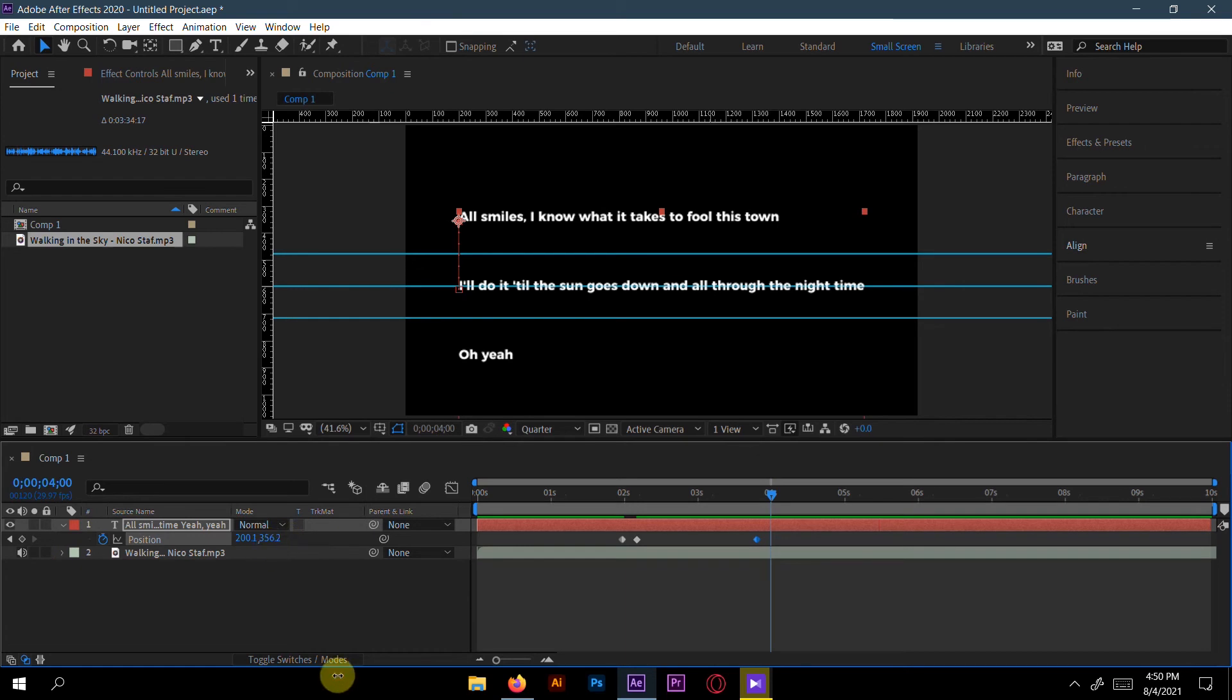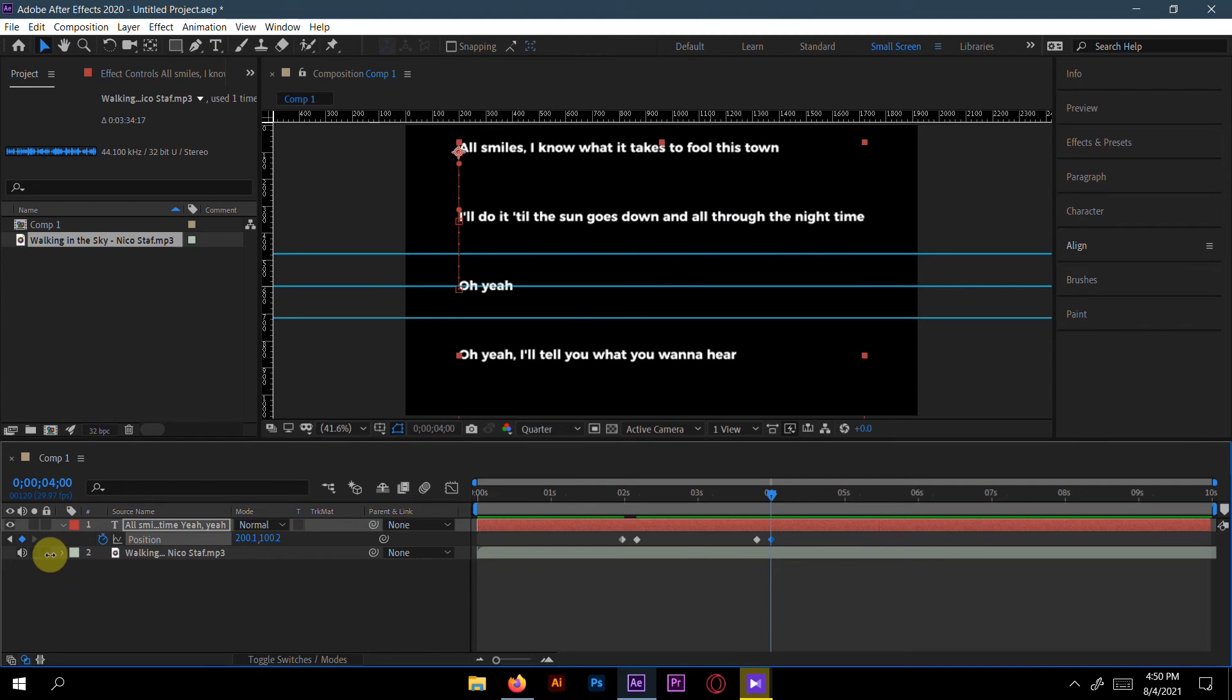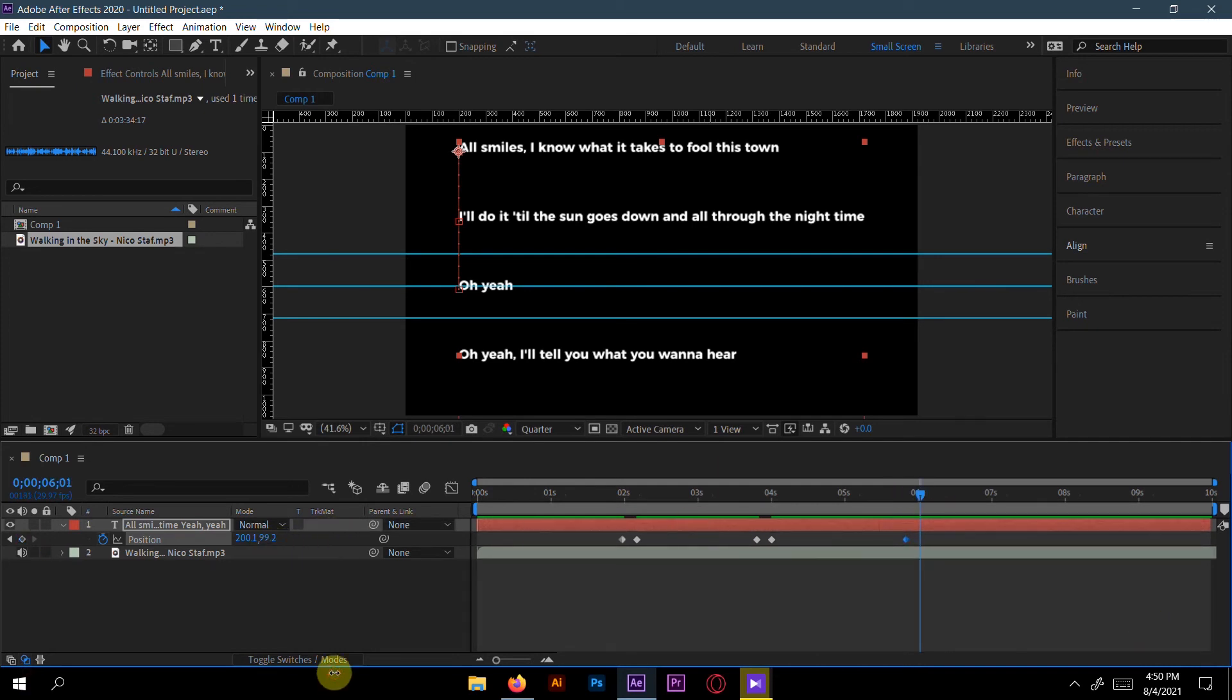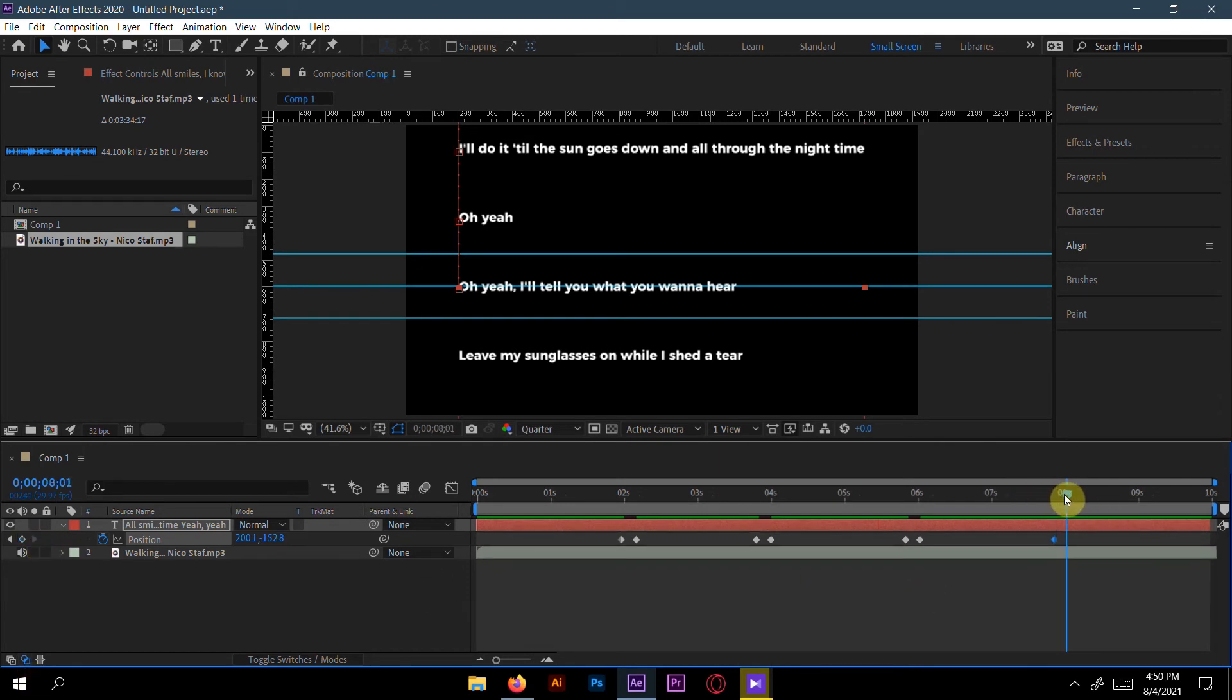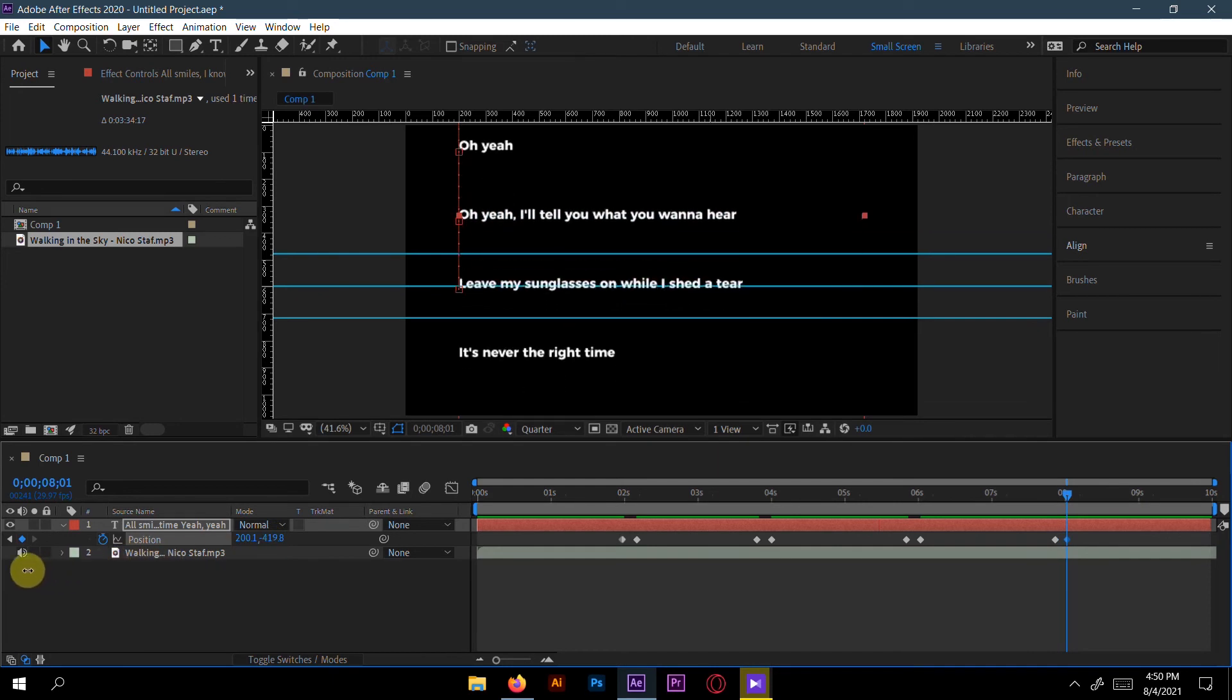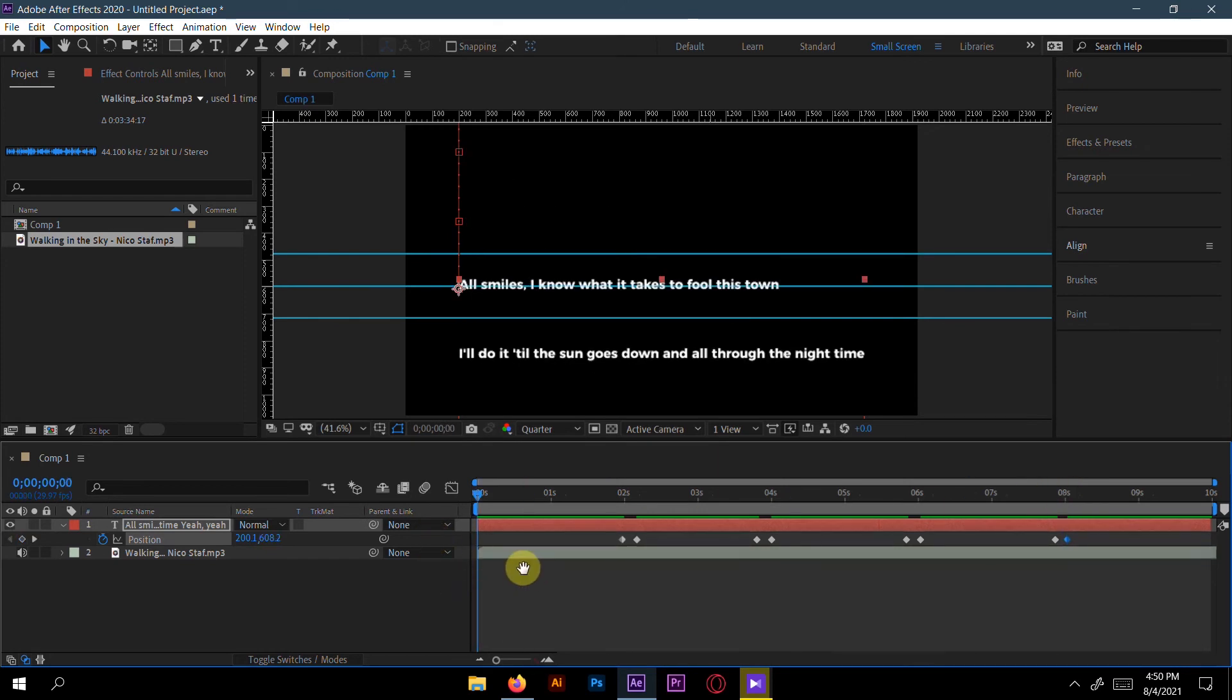Here again, make the same keyframe and go to six seconds, then again. Go to eight seconds. Make a keyframe here and make it. I will go for like eight seconds. Now let's see the preview.